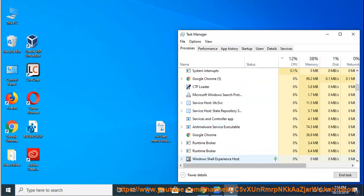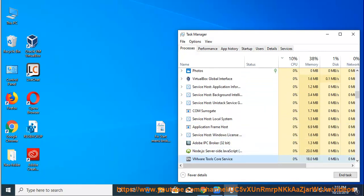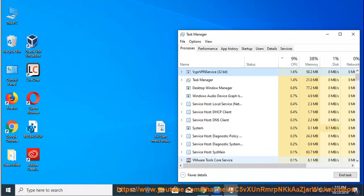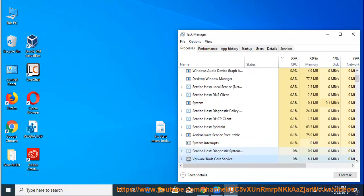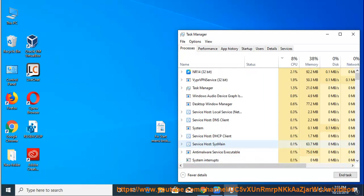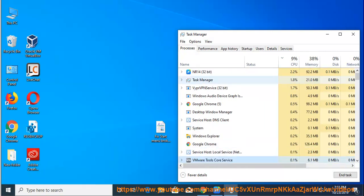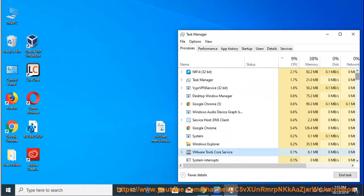See solution number 2: try the recommended uninstall tool pro in the description area, if solution number 1 failed to work for you. Tip: please PM me if you need further assistance.